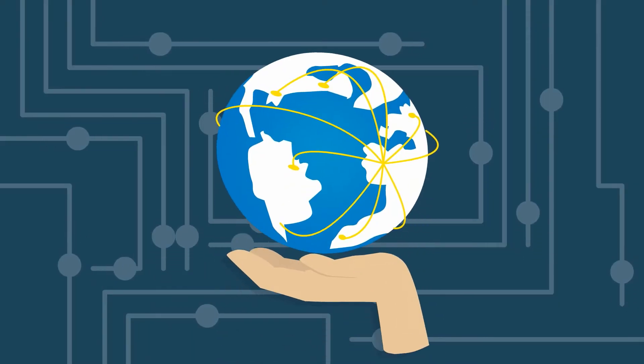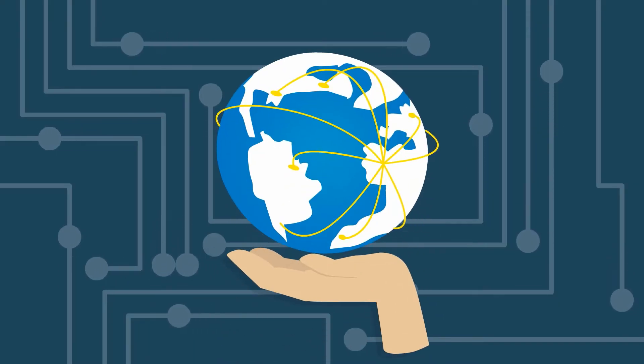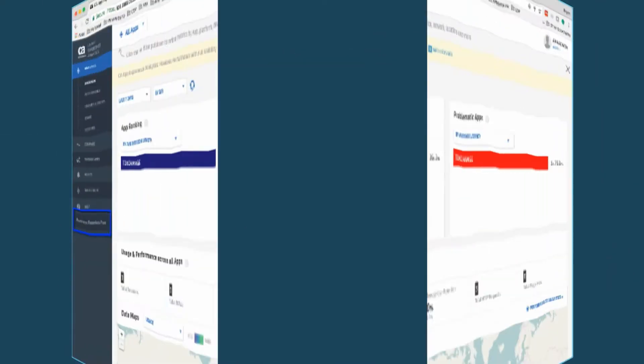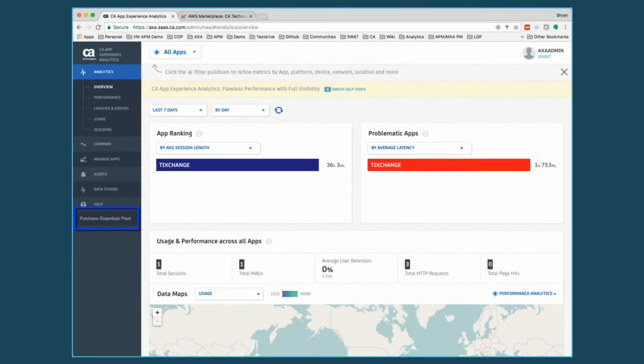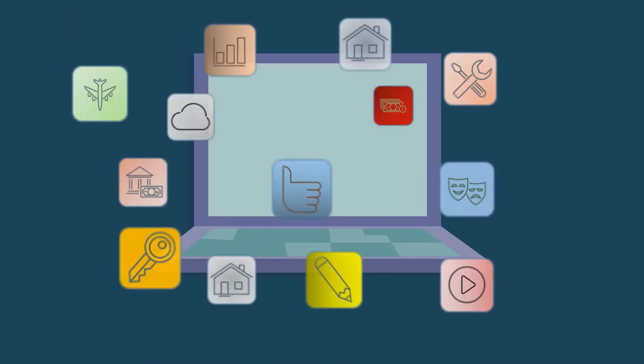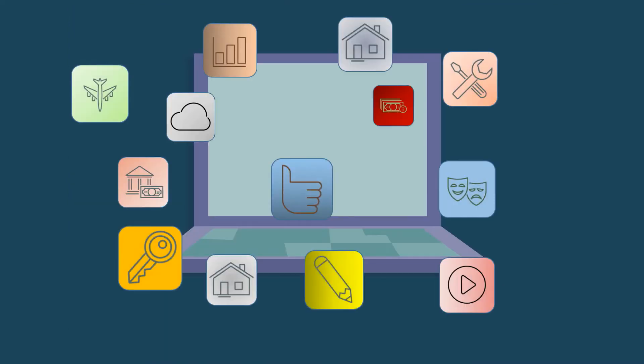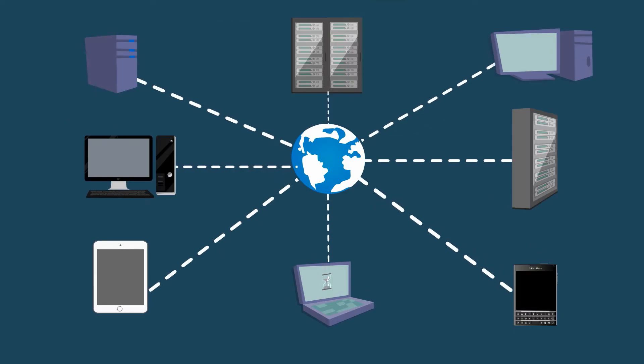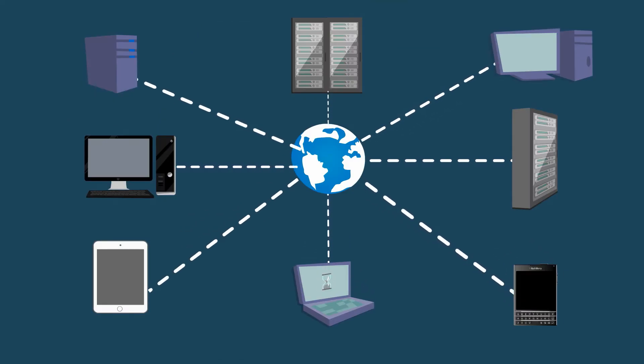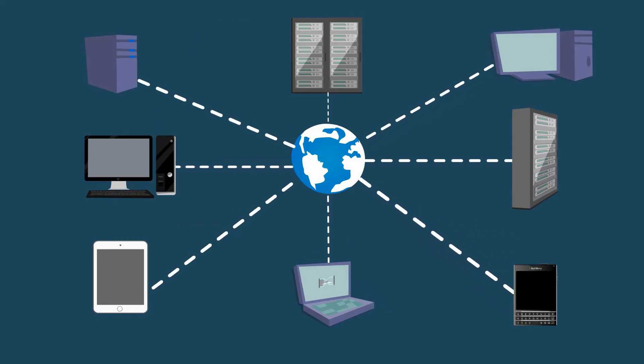In today's application economy, companies have to be on top of everything from enhancing application development based on app analytics to monitoring and managing the performance of modern application environments and proactively and efficiently managing modern cloud and hybrid IT infrastructures.